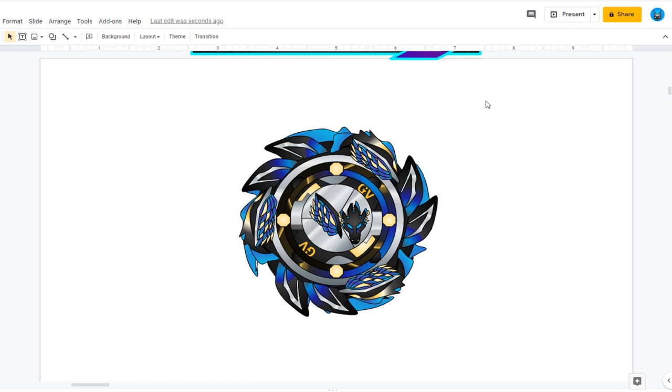Yeah, this is a very beautiful design. Time to show you the spin track behind the attack ring so you can get a better idea of what it looks like.